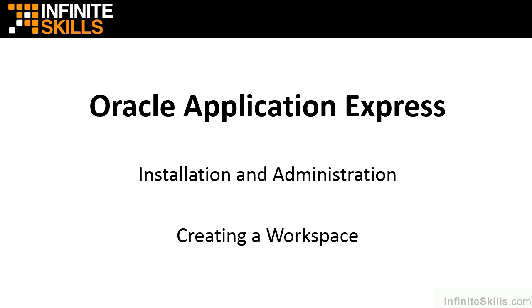In this section, we're going to start at the top of our Apex hierarchy and create a workspace. After we create that workspace, we'll be able to go into it and start developing applications.